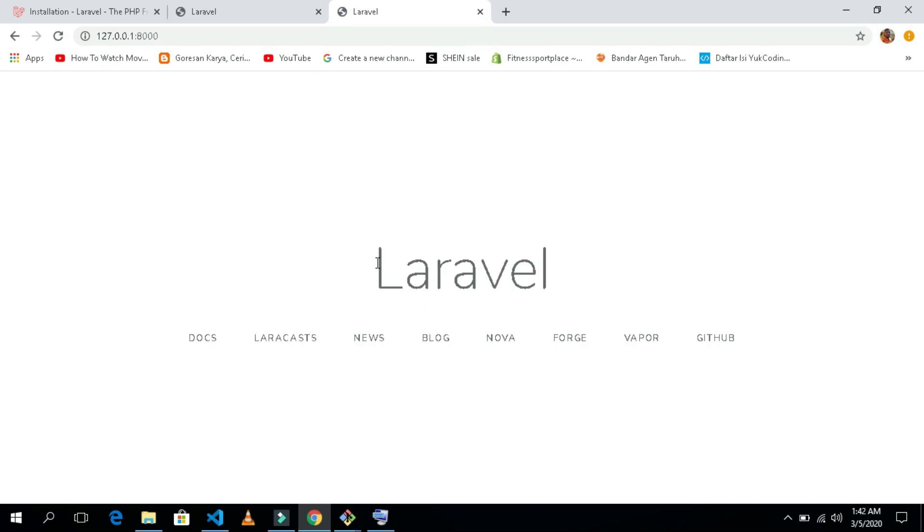Now our application is running fine in the browser. So don't forget to subscribe and hit the bell icon for more Laravel series. In the next upcoming video I will talk about the components of Laravel 7 and the views of Laravel 7. So stay tuned and say goodbye.